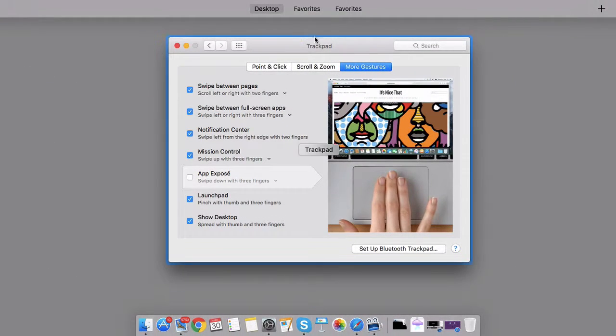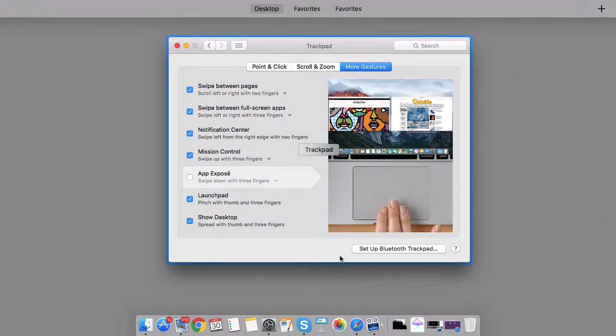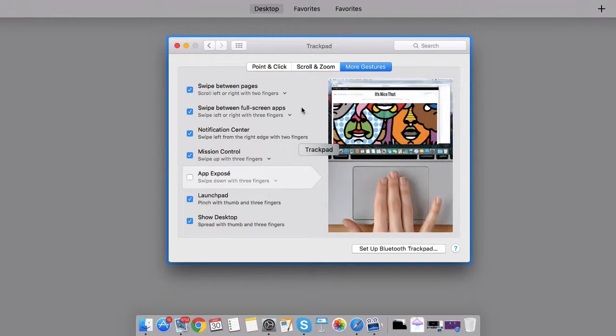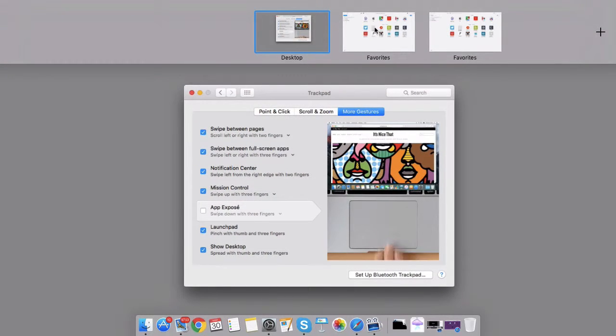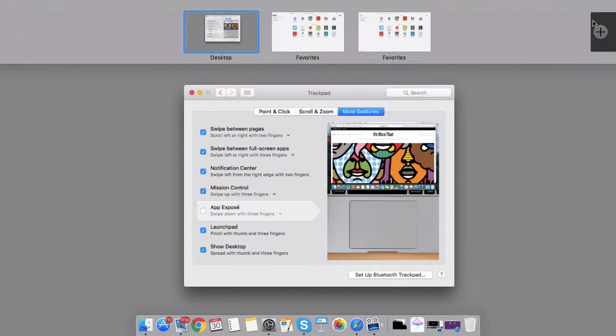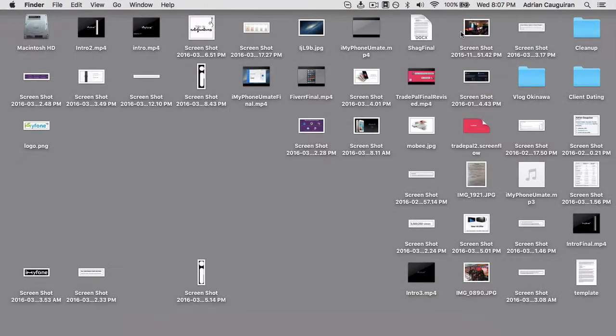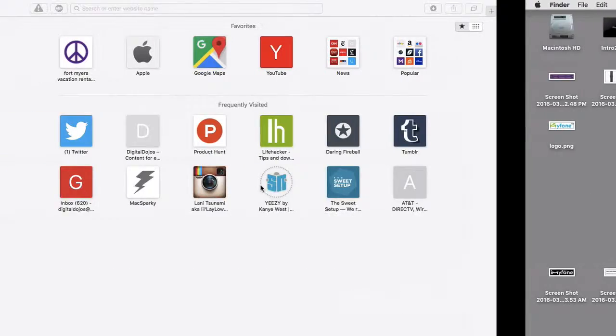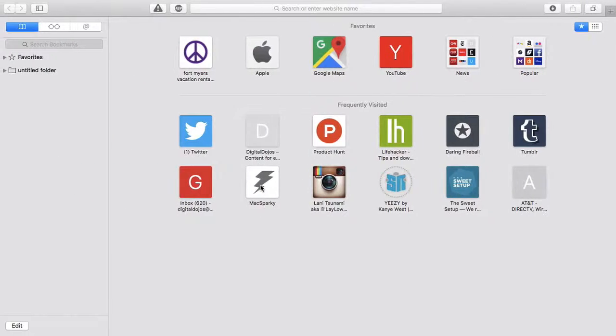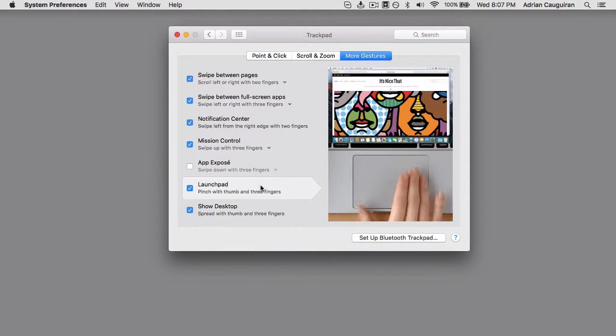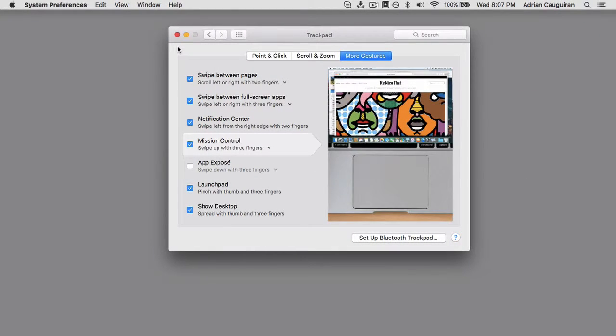Mission Control, for example, allows you to get an overview of everything that you have going on. That's where you can set up virtual desktops, which is really useful if you're limited to a singular screen. Again, OS X has so many great features. Of course, learning how to master Finder.